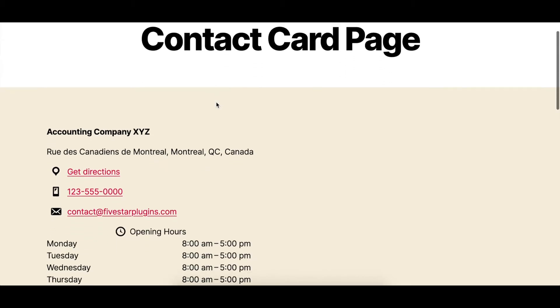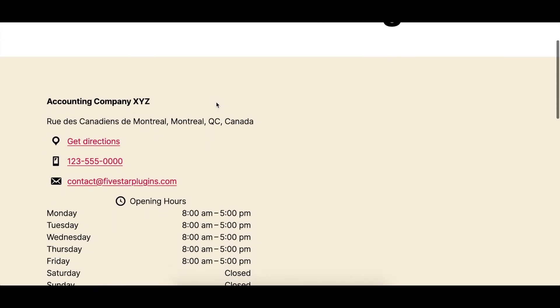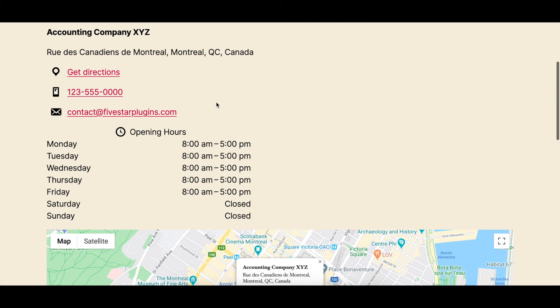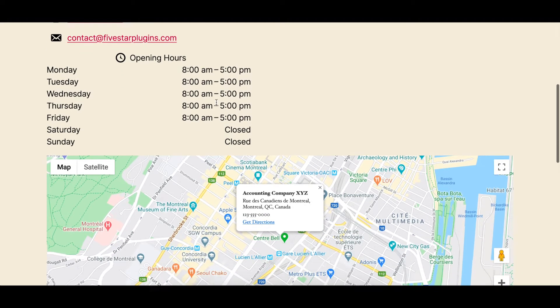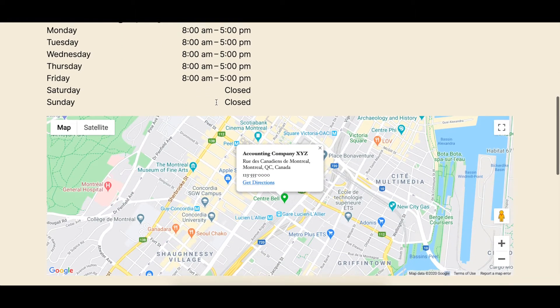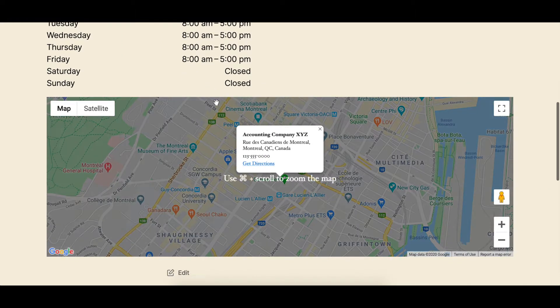5 Star Business Profile and Schema is a WordPress plugin that lets you create and display a contact card on your site and also lets you add schema structured data to any web page.